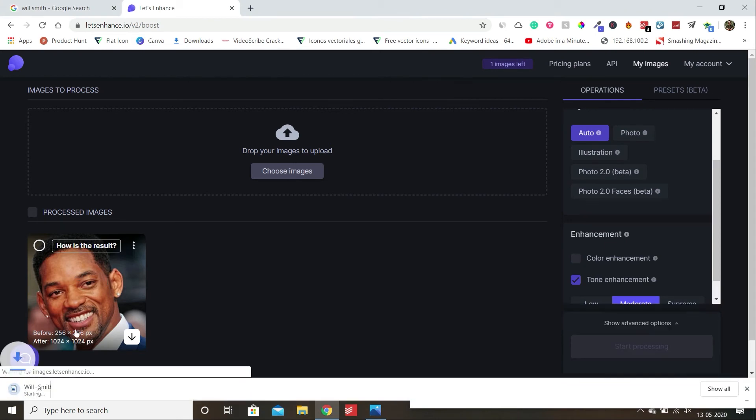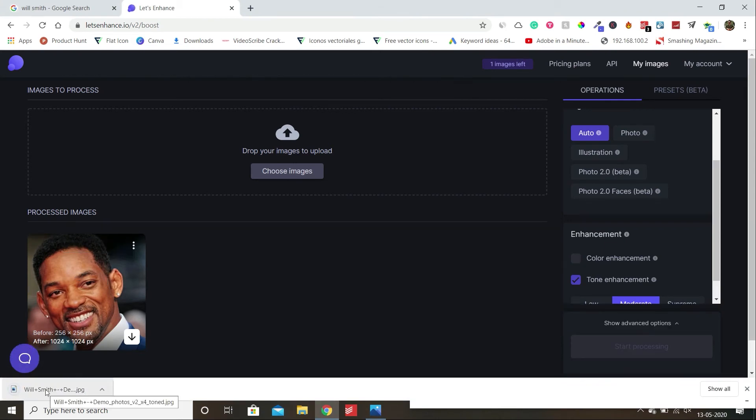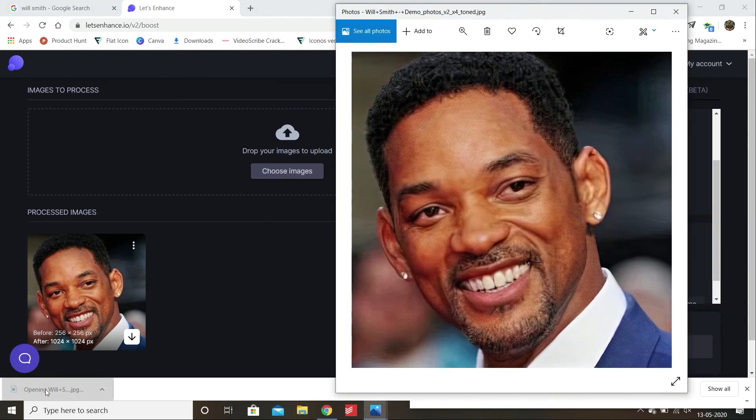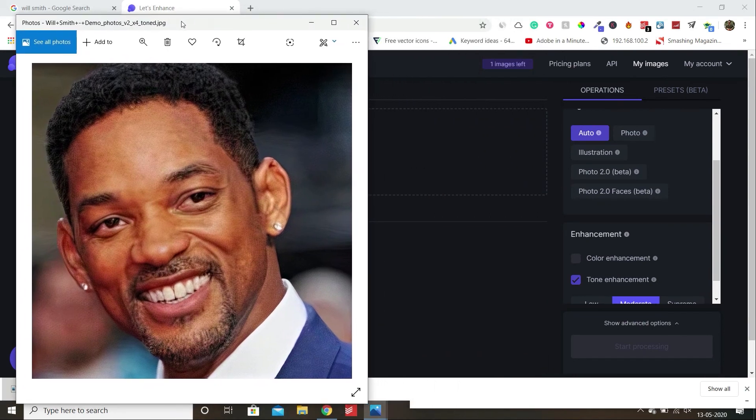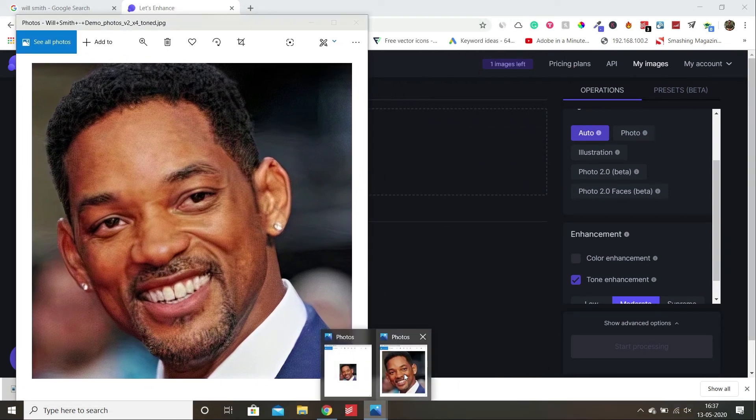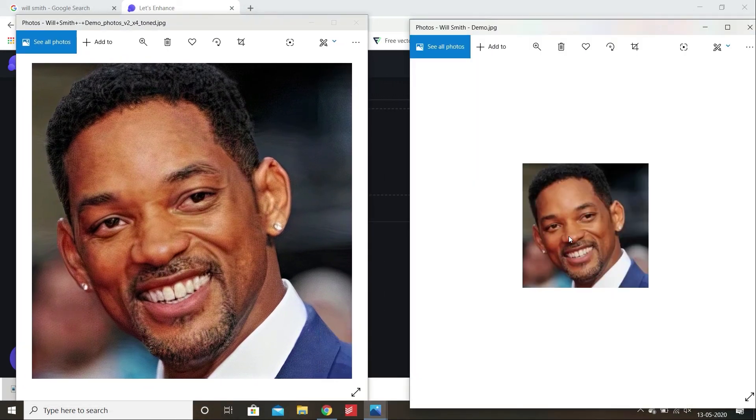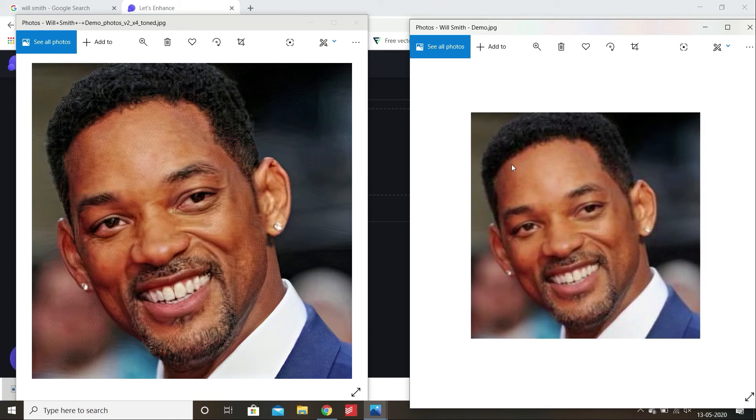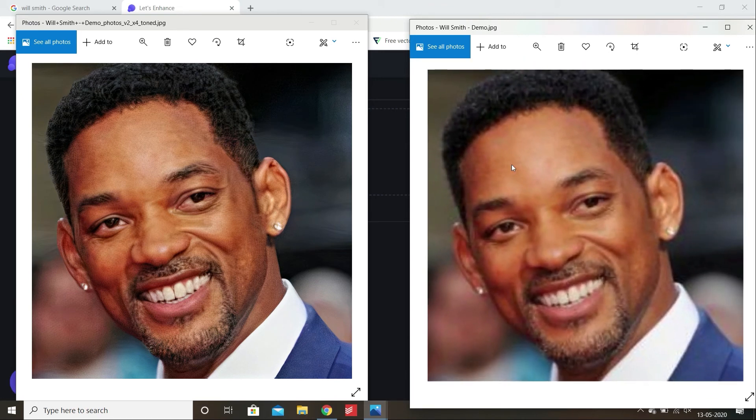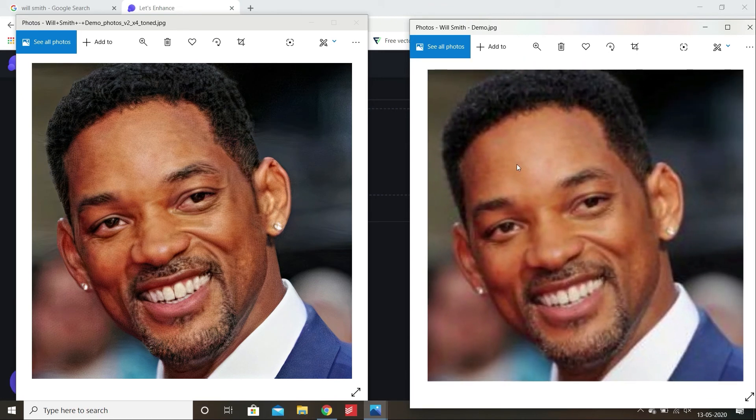Here I am downloading this image. I am opening it. Here you can see. Now I will compare this image to the old image, the original image. Here you can see the difference of resolution and the clarity.